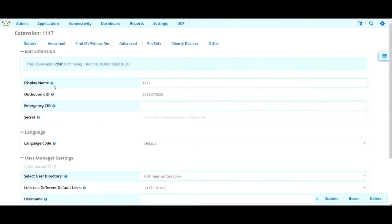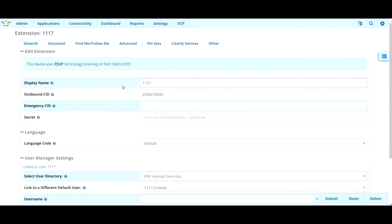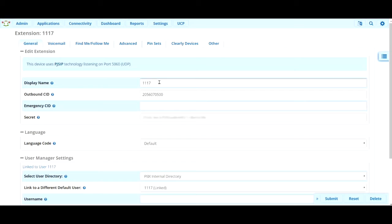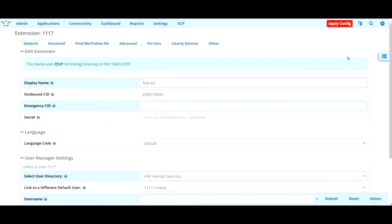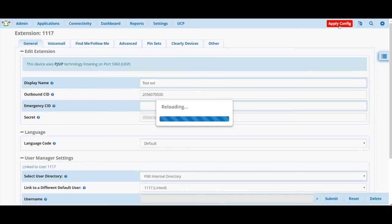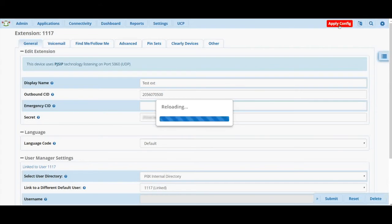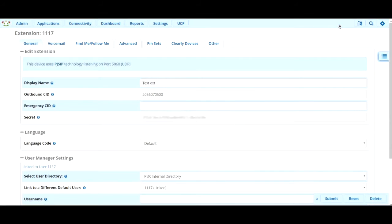And that will take us to all the settings for extension 1117. The display name is what will display when this extension dials other extensions on your phone system. So say you're using 1117 and you dial another extension, right now it will display just the extension number. But if we wanted to change that, we would just change it in this field right here. And it's as simple as that. Once you change the text, you can hit the submit button down here, which will cause an apply config button to appear. And so you want to go ahead and hit that and that will apply the changes that you just made. So changing a name on an extension is as simple as that.